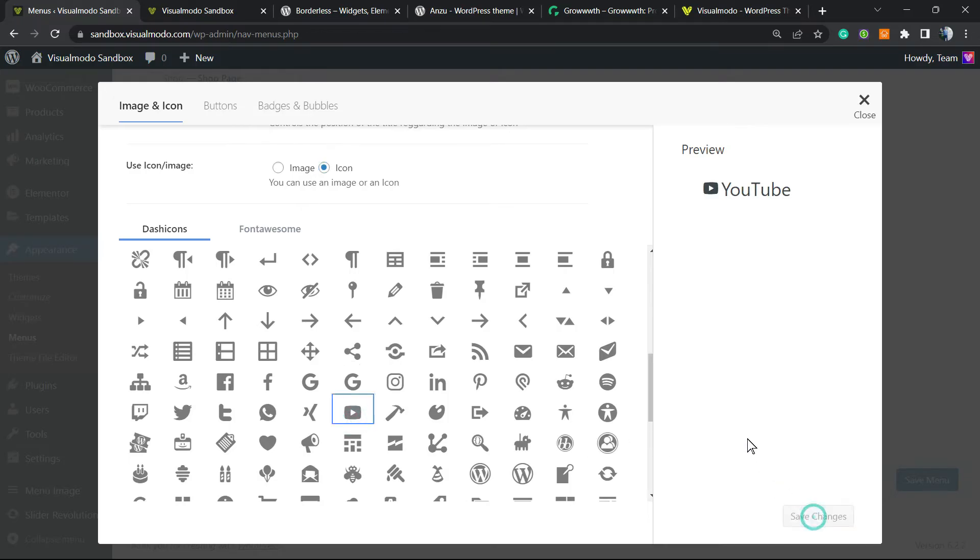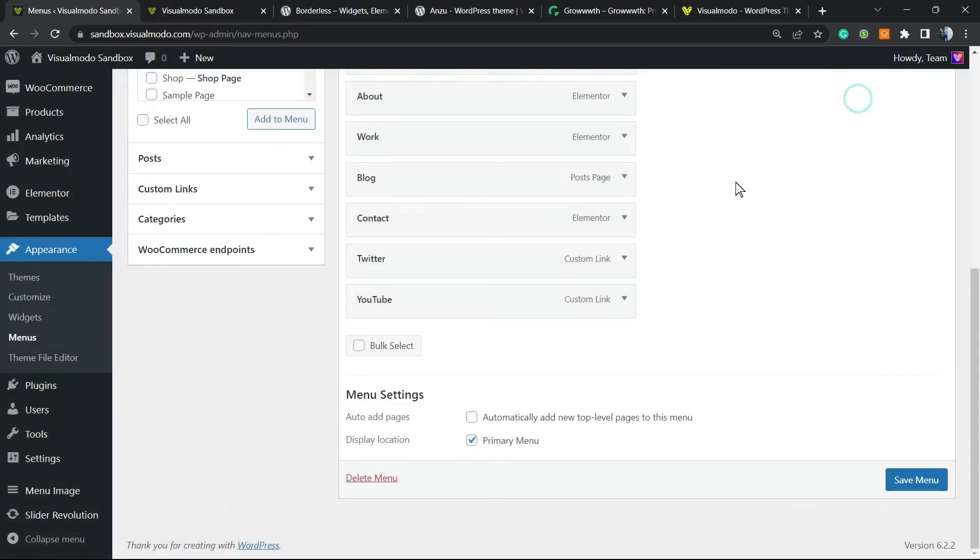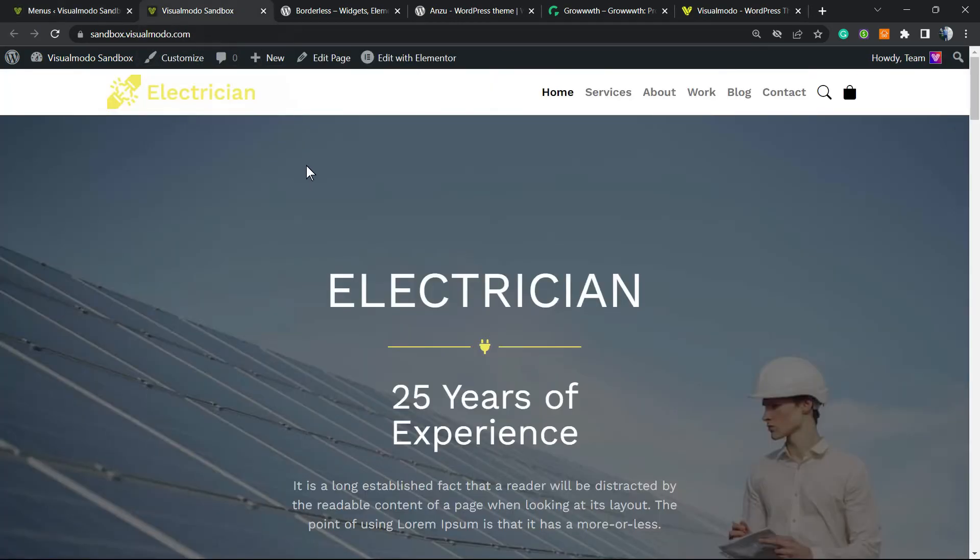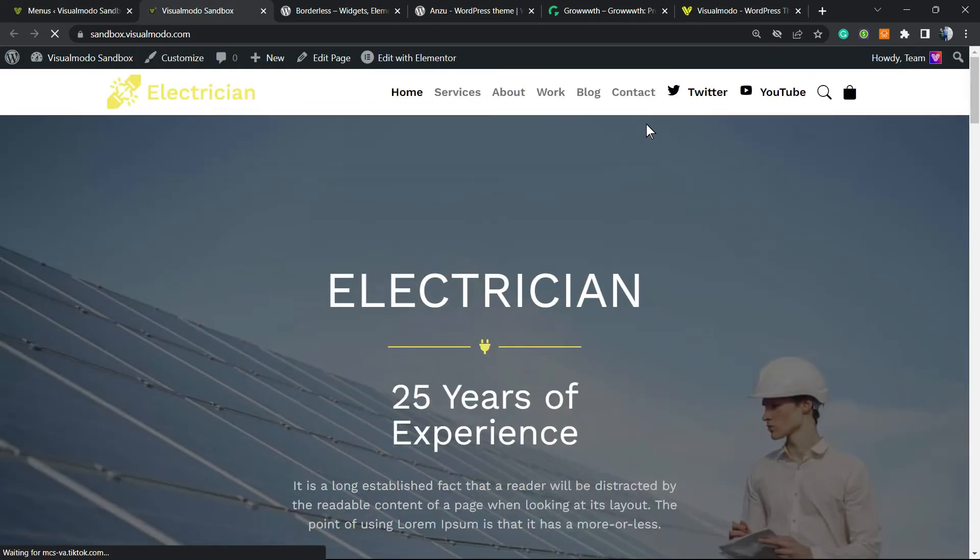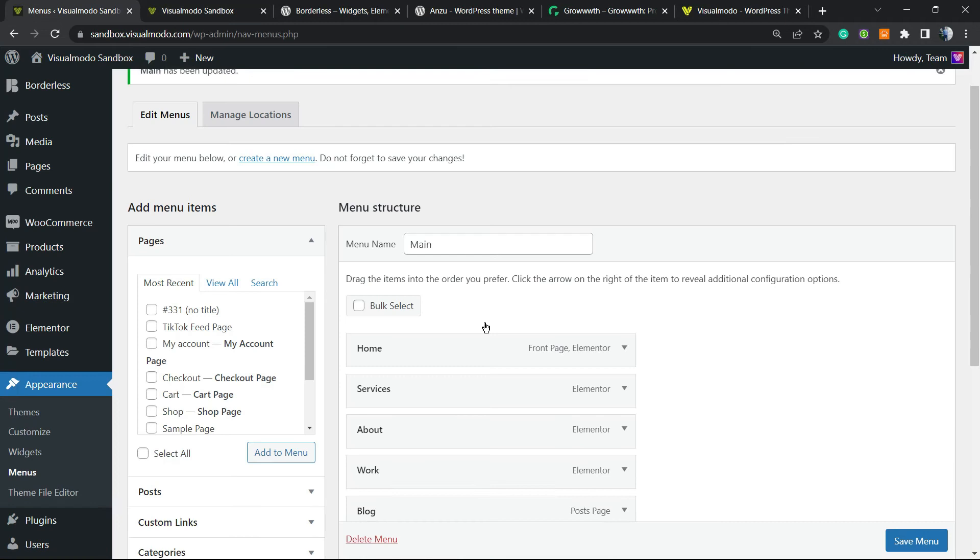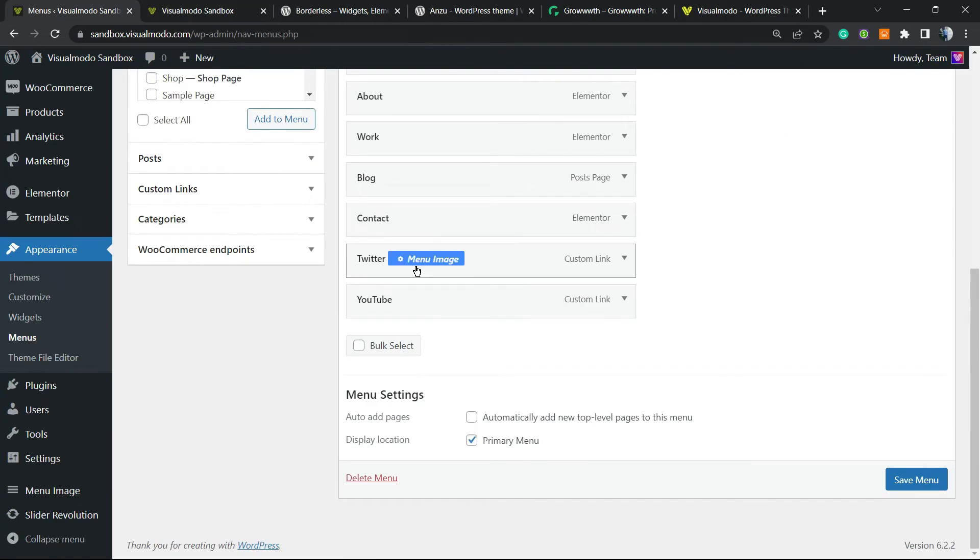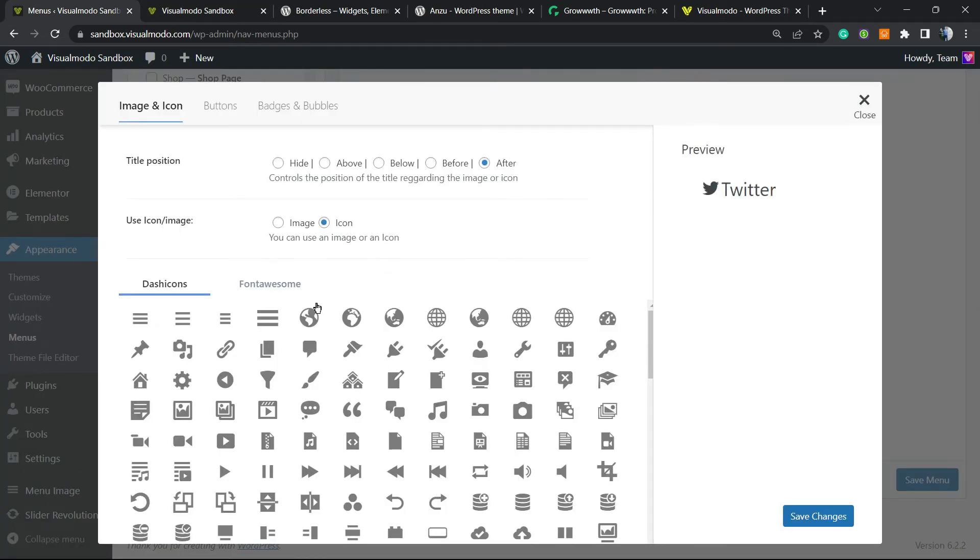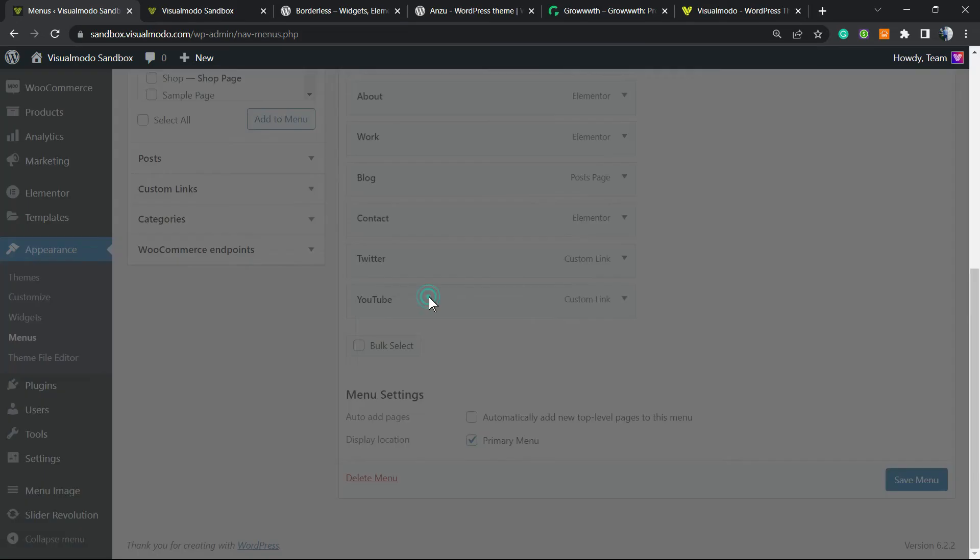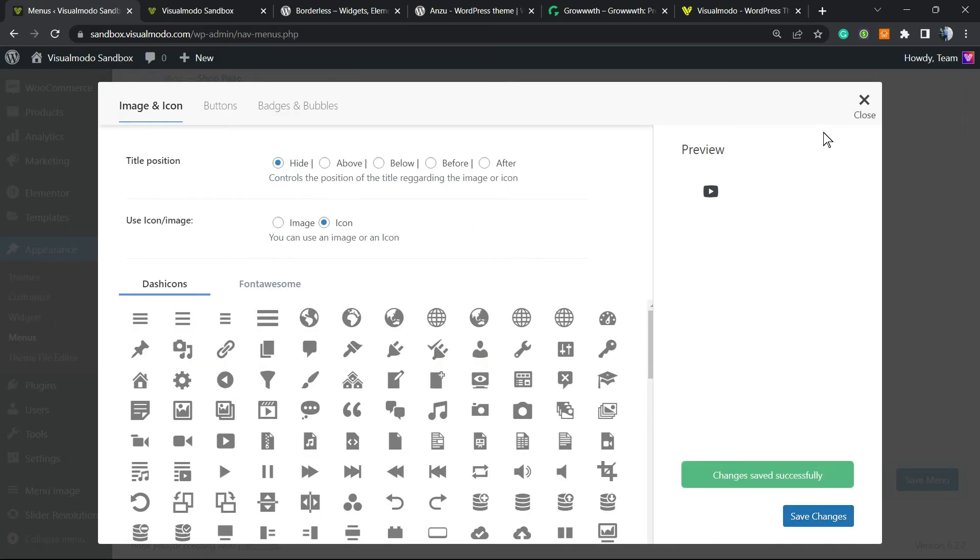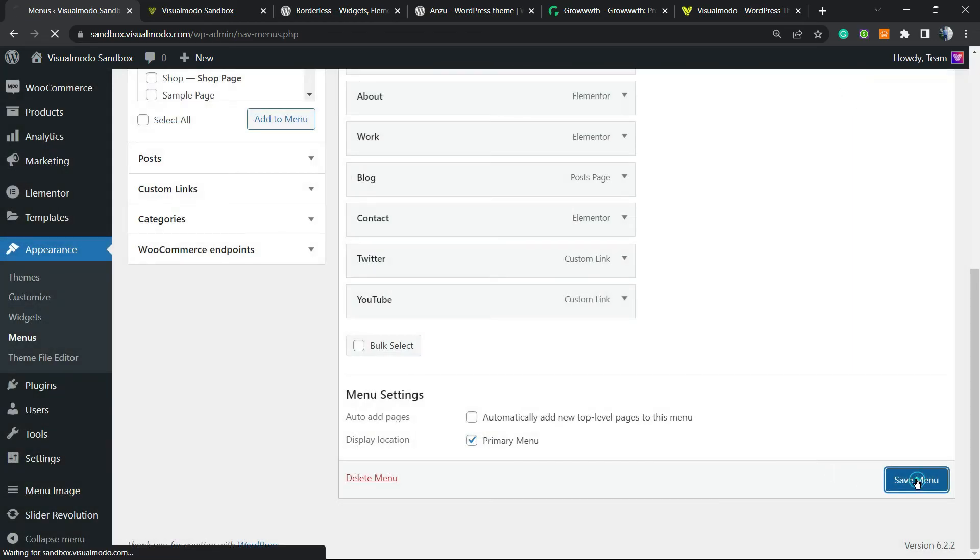After this, we're gonna save our changes, and this is what we have on our site. But let's remove the titles Twitter and YouTube. Go to Menu Image after hovering the menu item and click on Hide in this very first option. Update, close the window. Go to YouTube, Hide, Update, close the window, and update the menu.